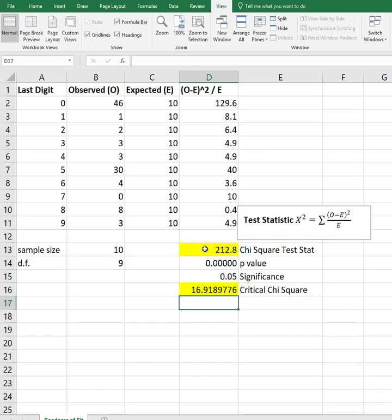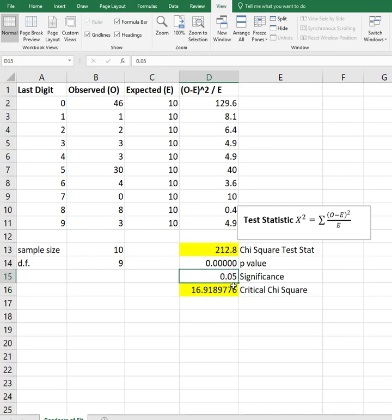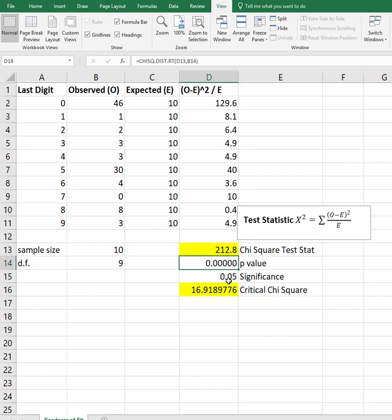So you have a choice: either say did the test statistic fall in the critical region - oh boy, did it ever, way out there - or if the p-value is less than your alpha. In both cases, we are going to reject the null and basically say we think something of these last digits that were actually given does not provide a good fit based on what we would expect.